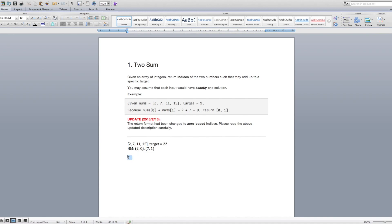Now we look at 11. 22 minus 11 is 11. Does 11 exist as a key within our hash map? No, it doesn't. So again, we're going to add this with its index to the hash map. So we get 11 and 2.